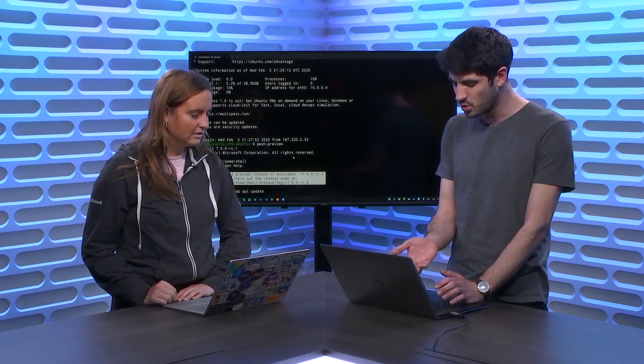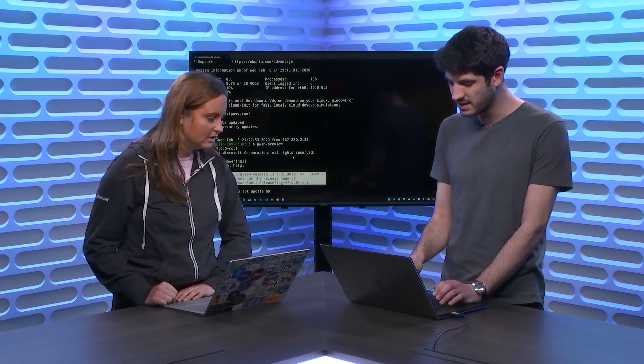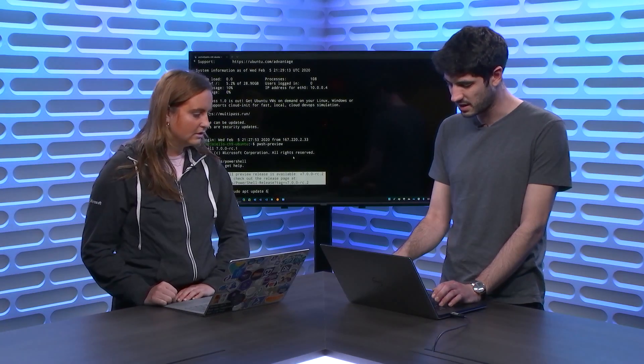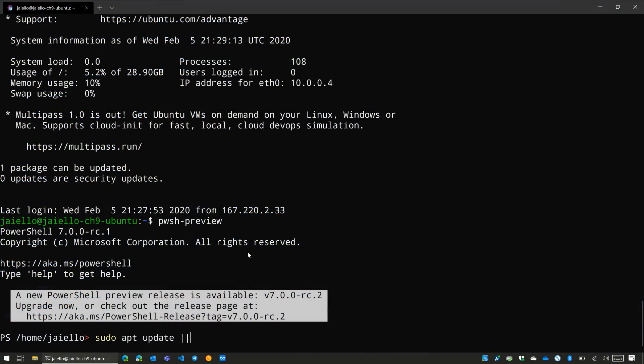Yeah. So there's two operators here. You've got the andand and then the pipe pipe, which is like an oror. So I'll show off the first one here, this andand.